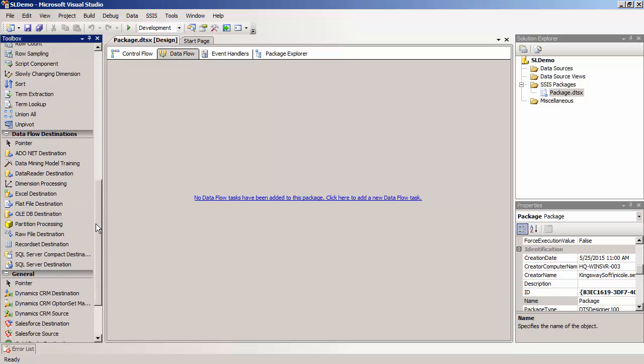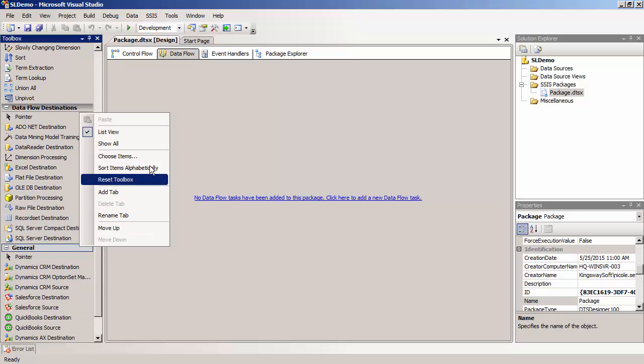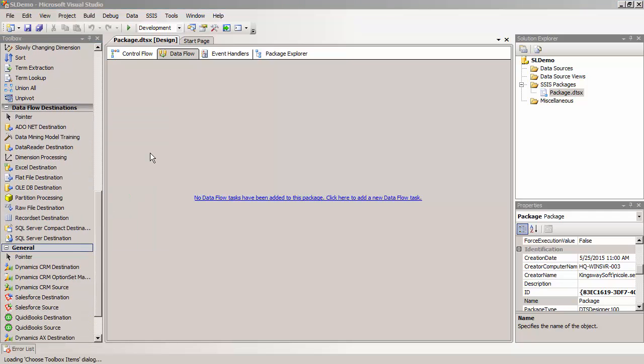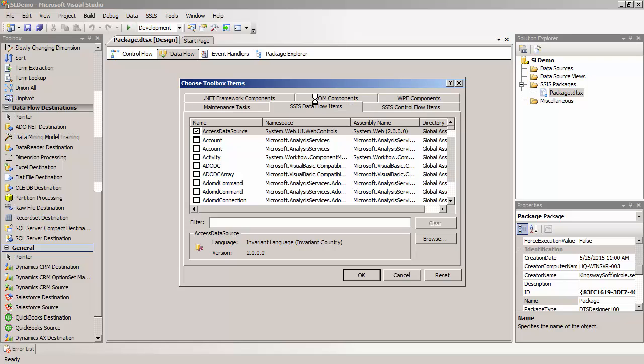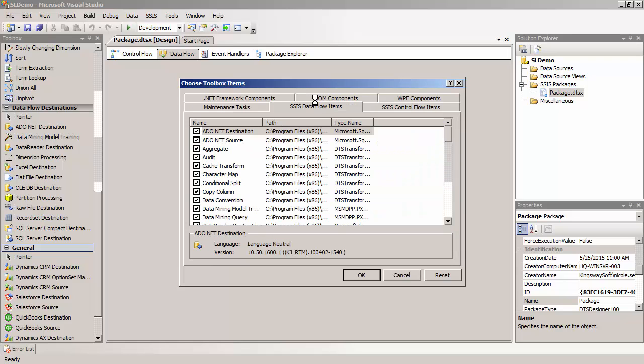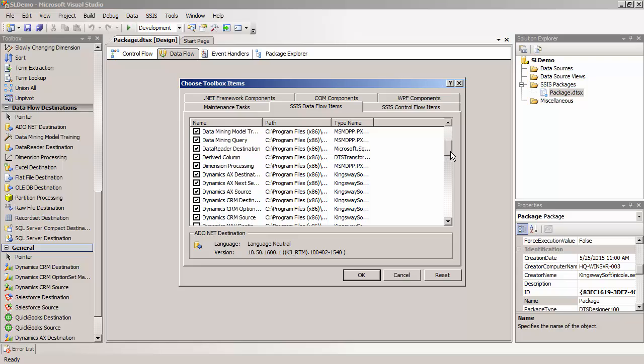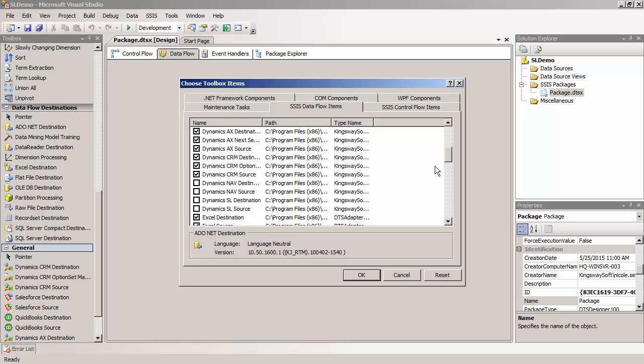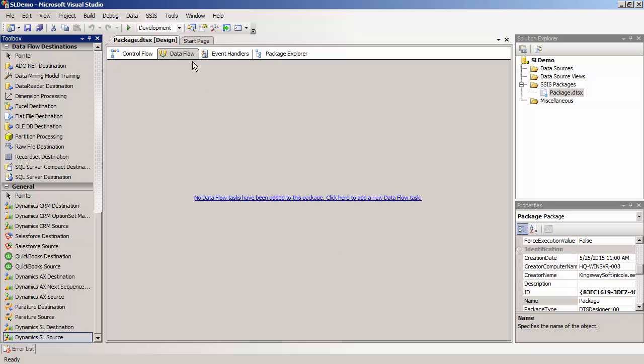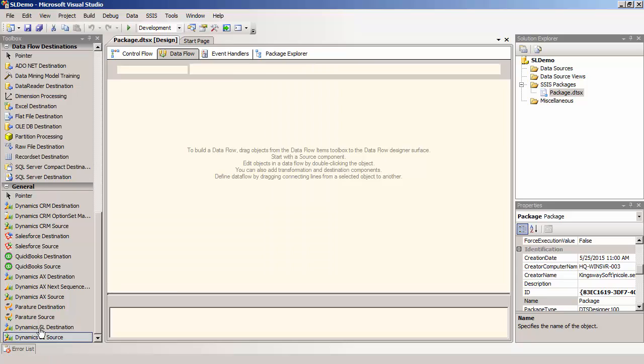Now, right click on the Toolbox and select Choose Items. Click the SSIS Data Flow Items tab and select the Dynamics SL Destination and Dynamics SL Source component. Once again, make sure that you are in the data flow view to see these components in the Toolbox.